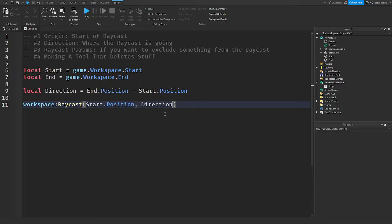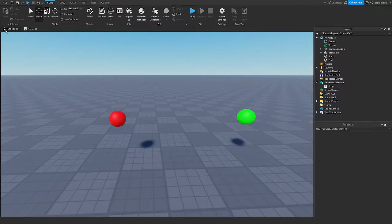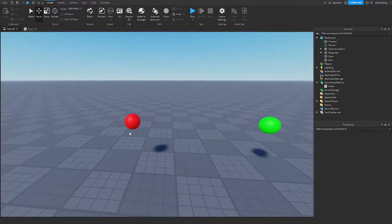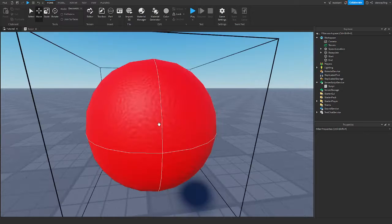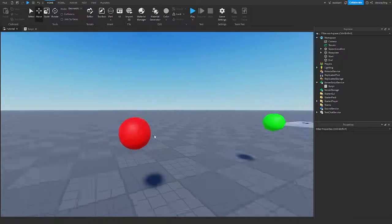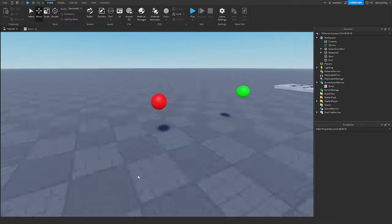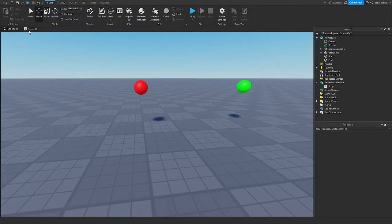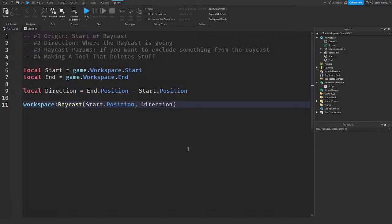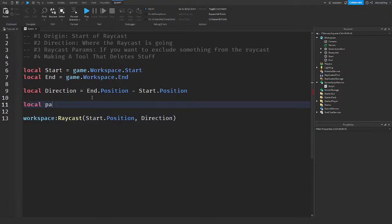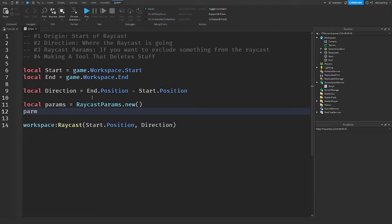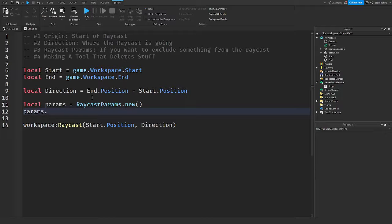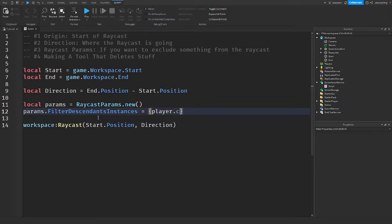And then Raycast parameters. Raycast parameters is a way of filtering what the Raycast is going to touch. So for an example, if I have a Ray starting at this ball, the red ball, going down, it's obviously going to detect the base plate. But using Raycast parameters, I can make it so it doesn't detect that. So how that would look is I would say local params = RaycastParams.new. From there, if you want to exclude something from the Raycast so it doesn't pick it up, you would say FilterDescendantsInstances. And this has to be a table of the different things. For example, if you wanted to filter out a player's character, then you would put player.character.